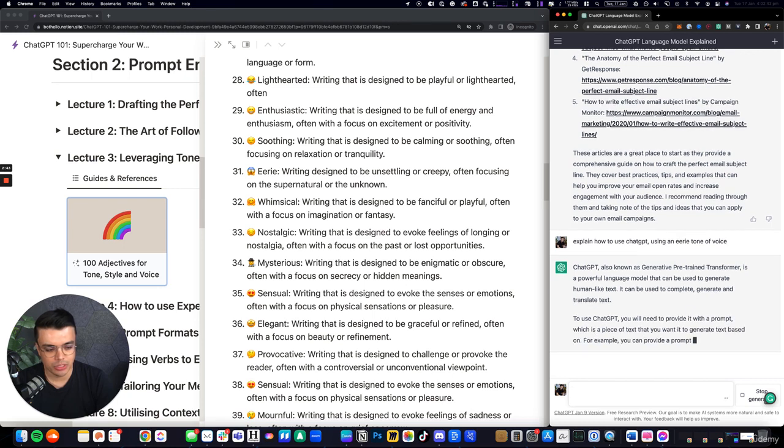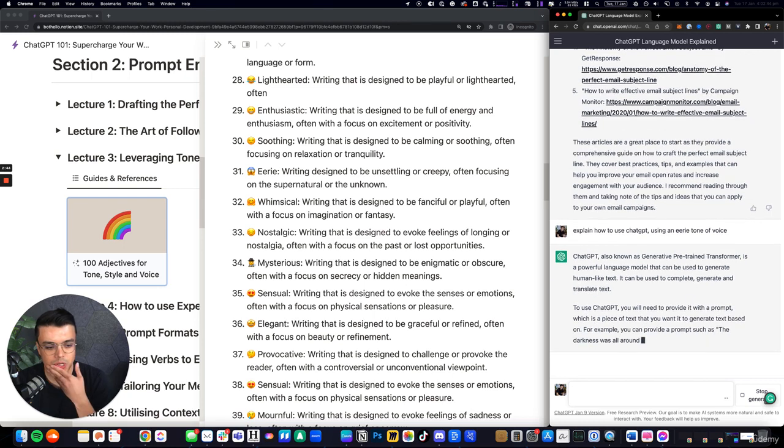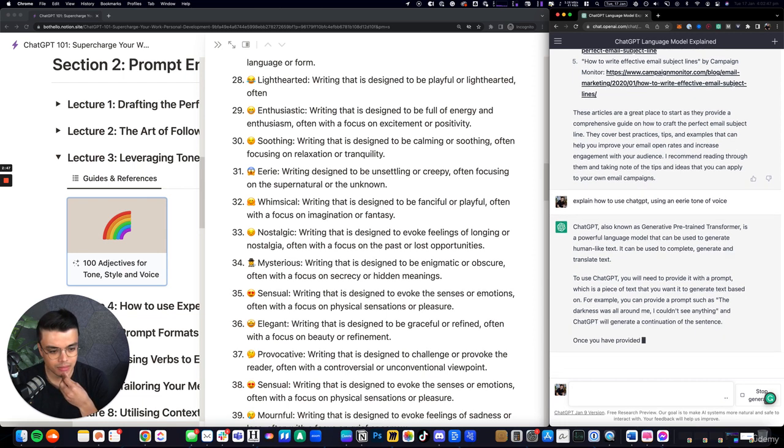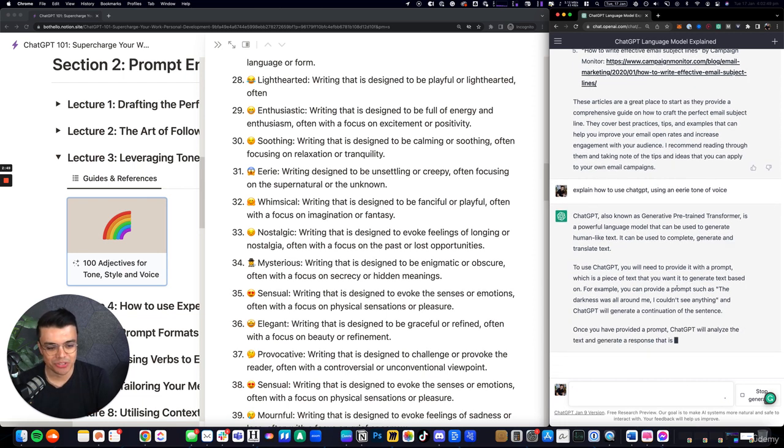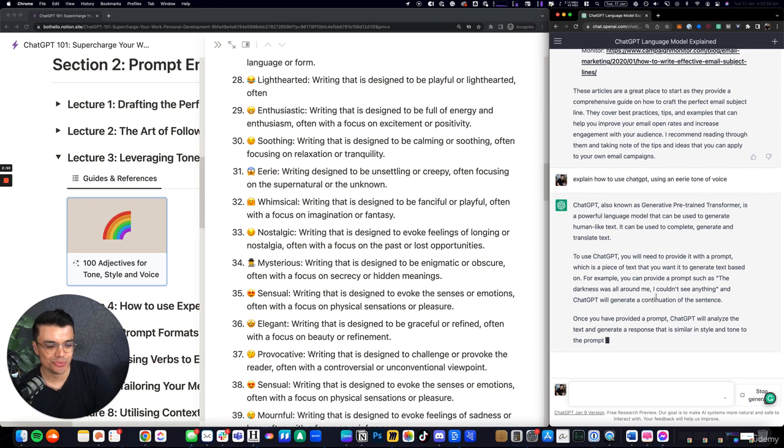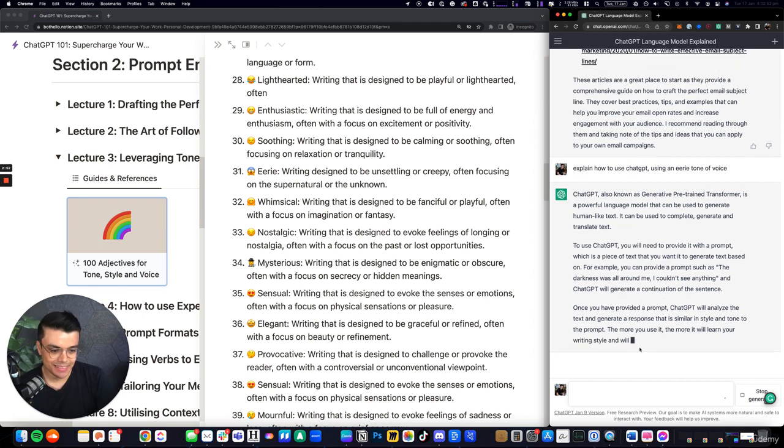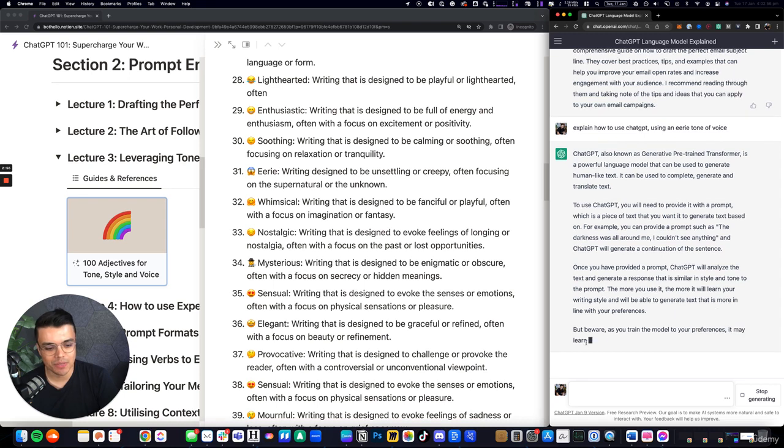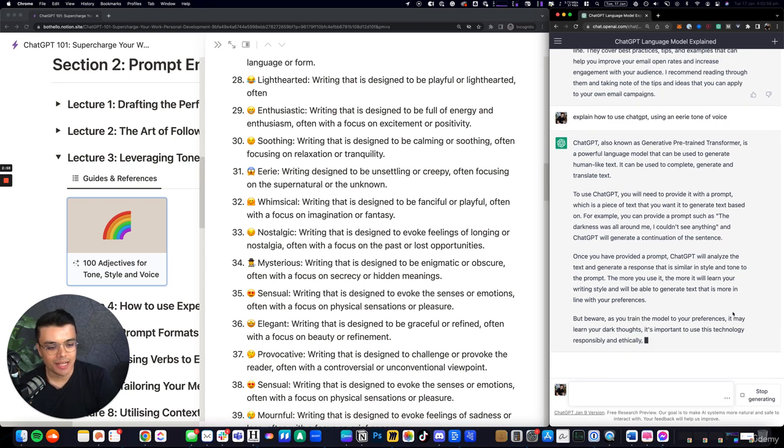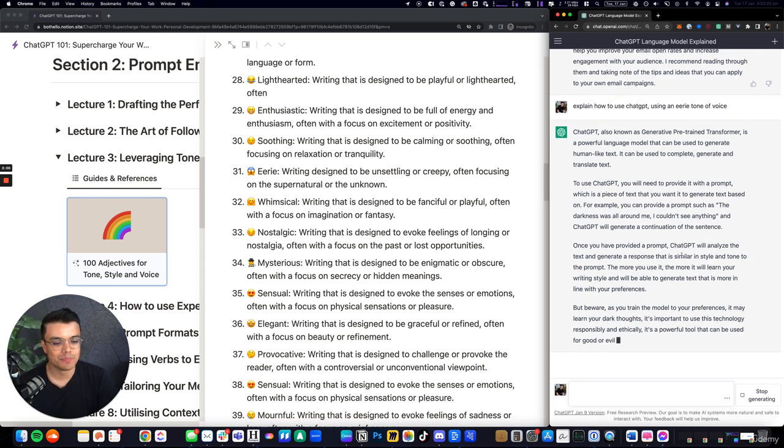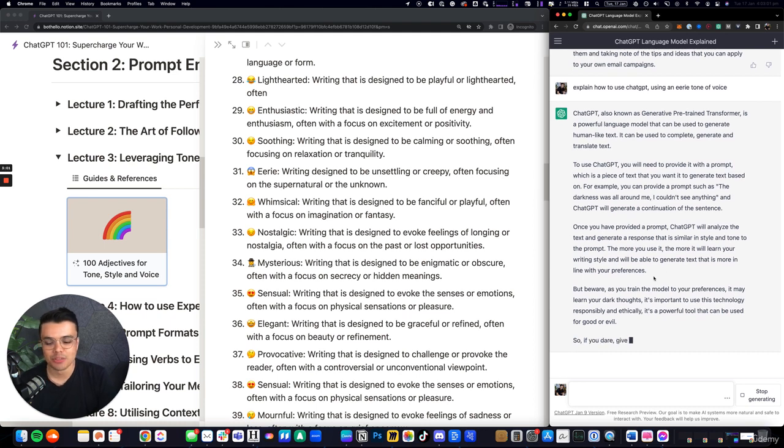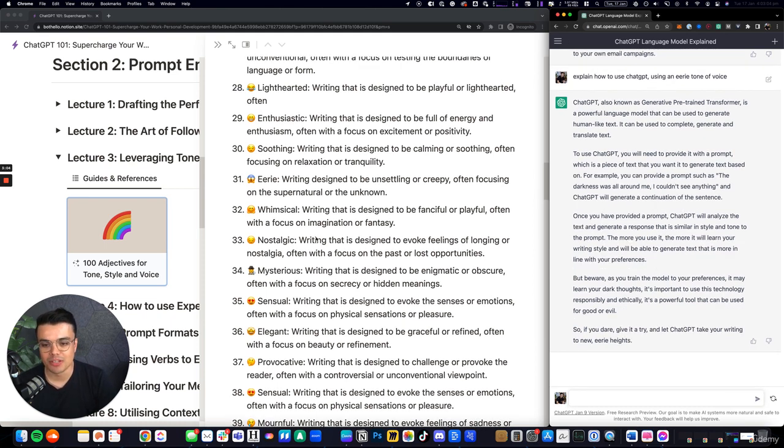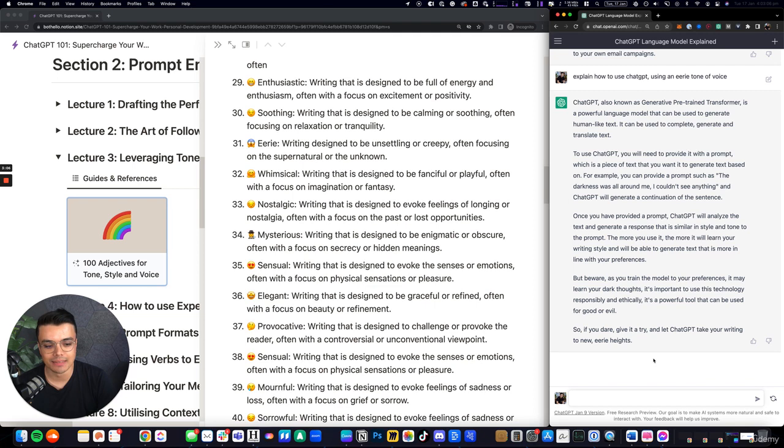Maybe it's a little difficult if it's not telling a story. You could provide prompts such as 'the darkness was all around me.' Eerie is a challenging one. It says 'but beware, it may learn your dark thoughts,' so it's embedded some things in there. But to a degree, based on what is possible, if you dare, give it a try, take your writing to new eerie heights.